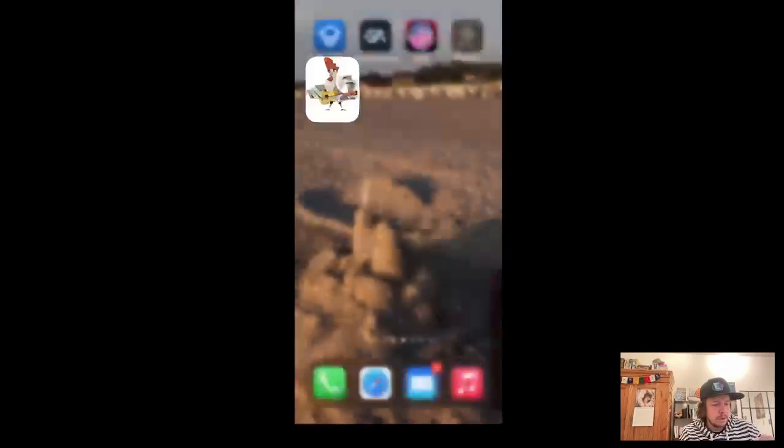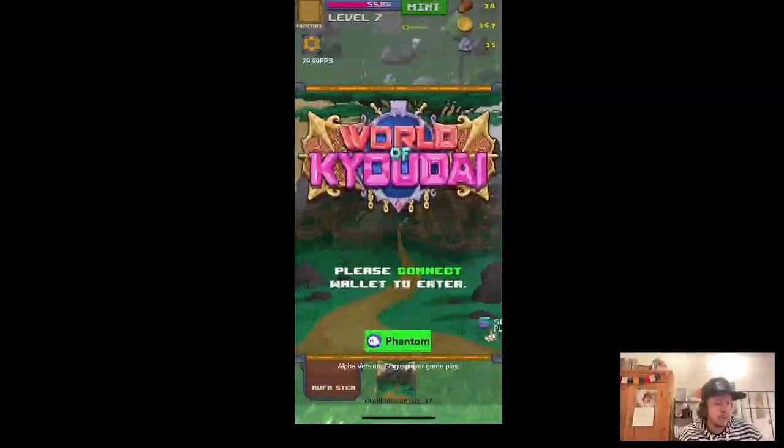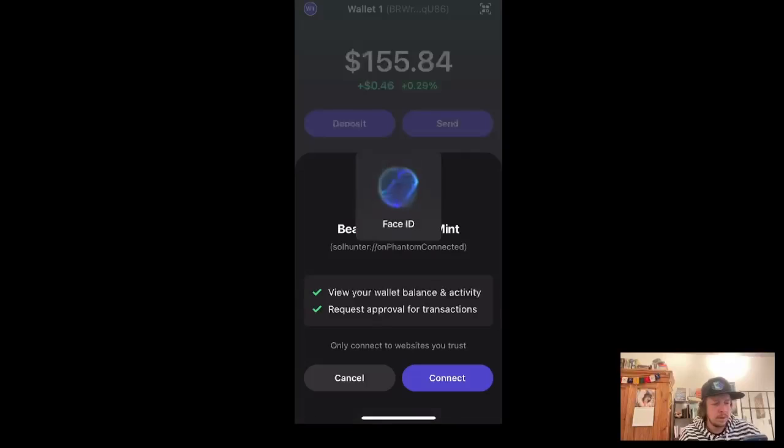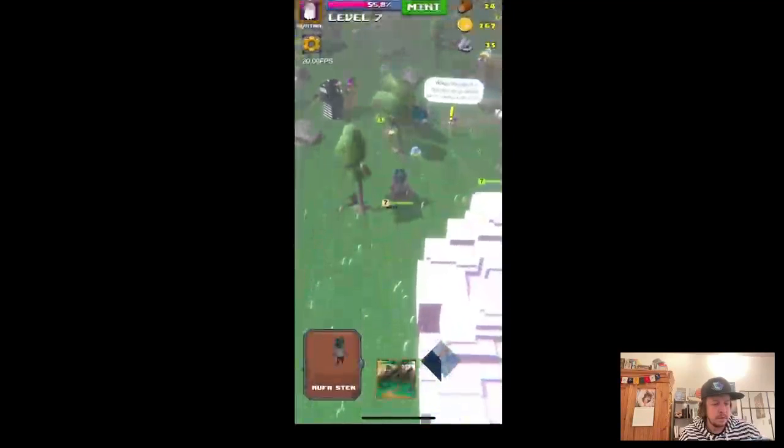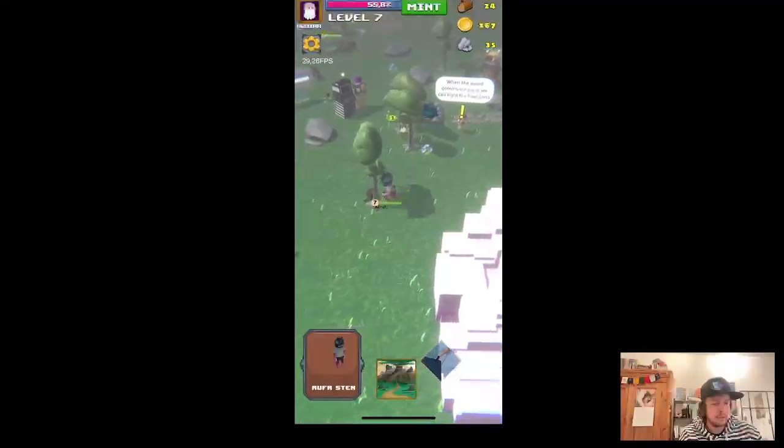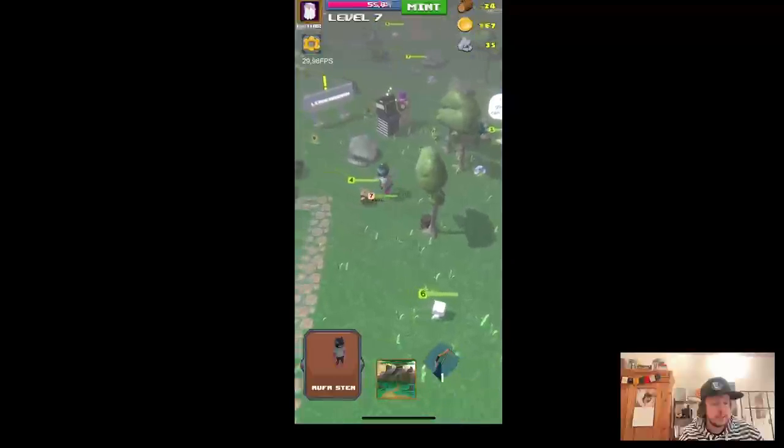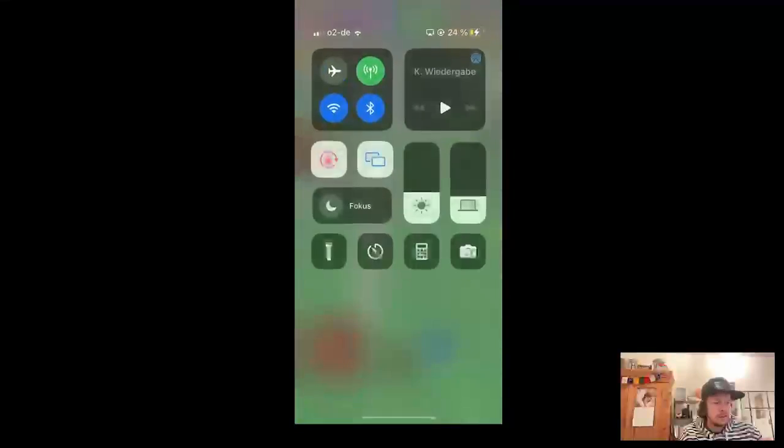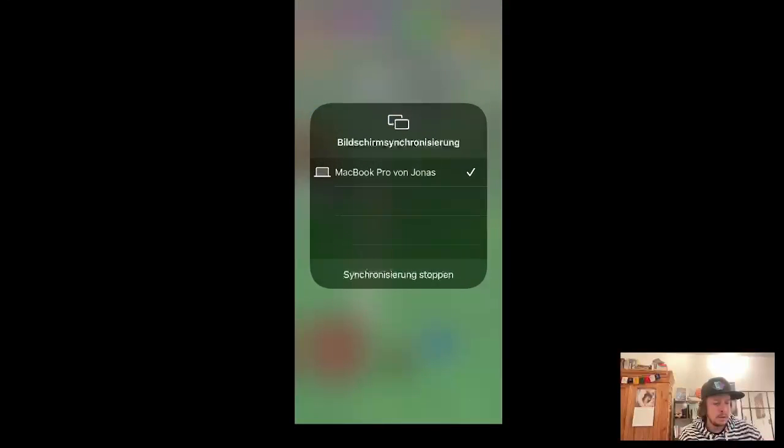Okay, we also use the same technology here for our game World of Kyodai. So you can just Phantom deep link, connect and I'm locked into the game. So now I will show you a little bit how it's done.